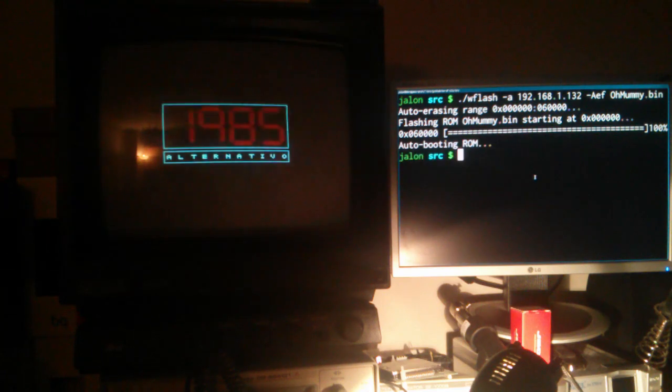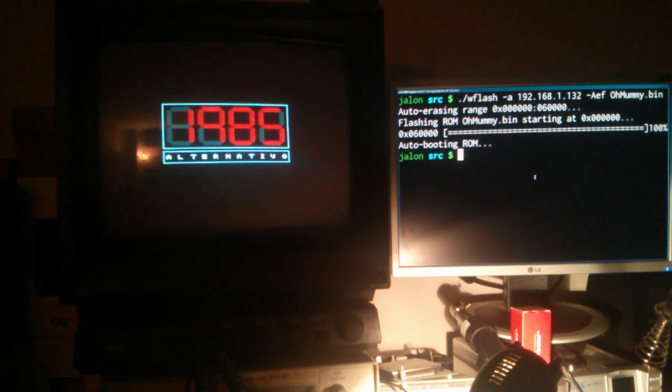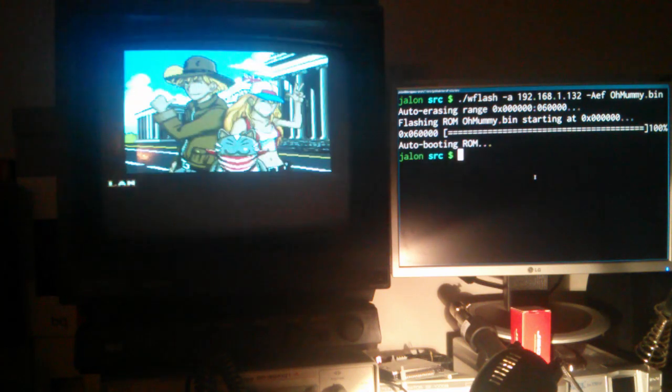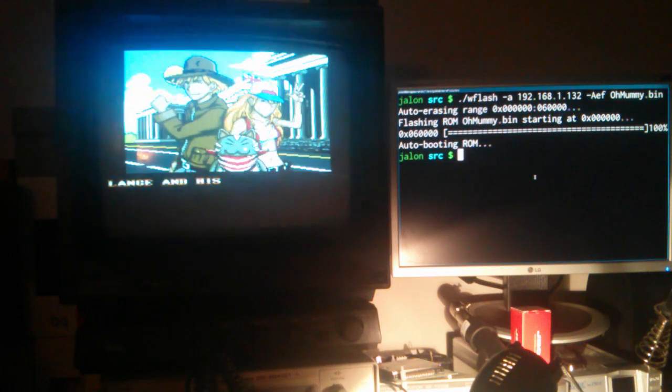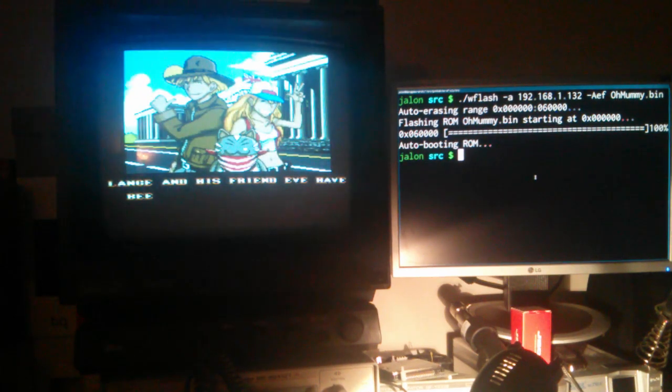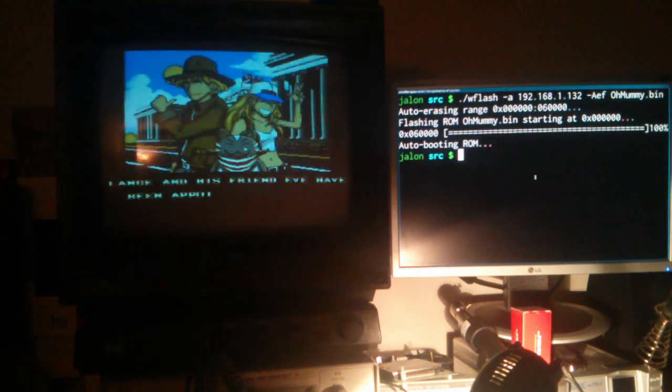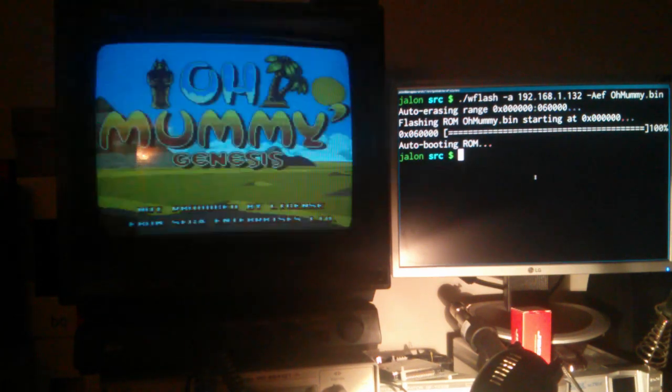And voila, welcome to the future. ROM sent over the air. Easy, right?